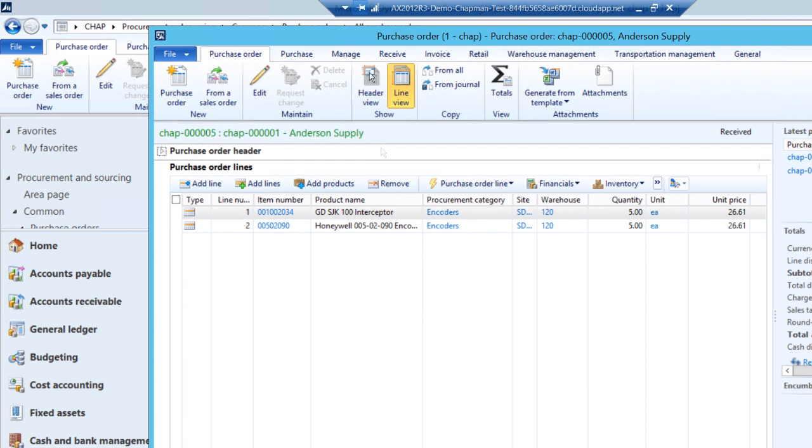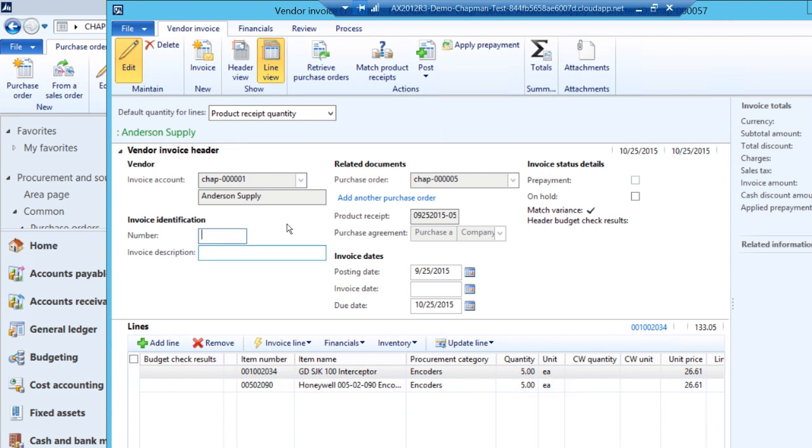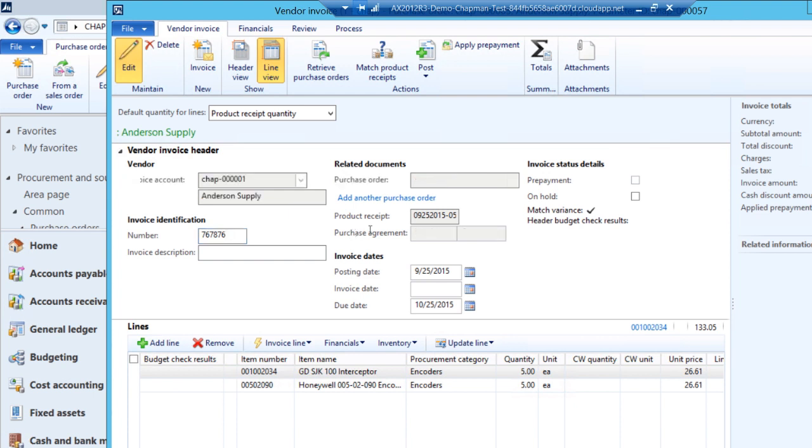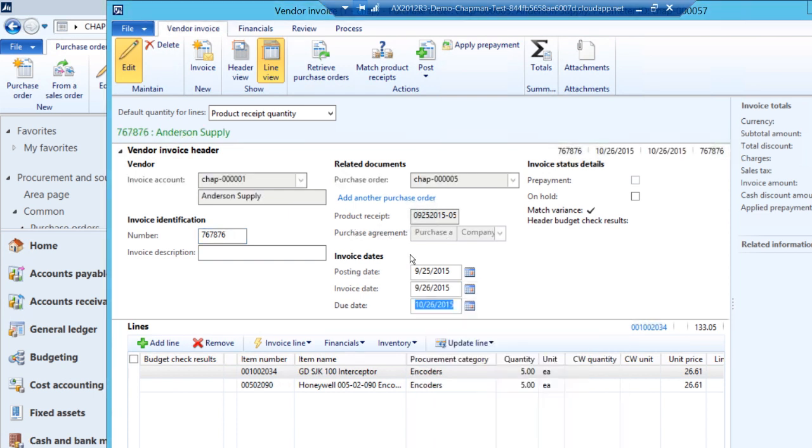To do that, we'll go to the invoice ribbon and select invoice. Here I'll enter the vendor's invoice number. If I want to, click it, enter an invoice description. I'm also going to put the invoice date here. And this will automatically calculate the due date based on the terms I have with this particular vendor. If this is fine, the next thing I do is hit post.